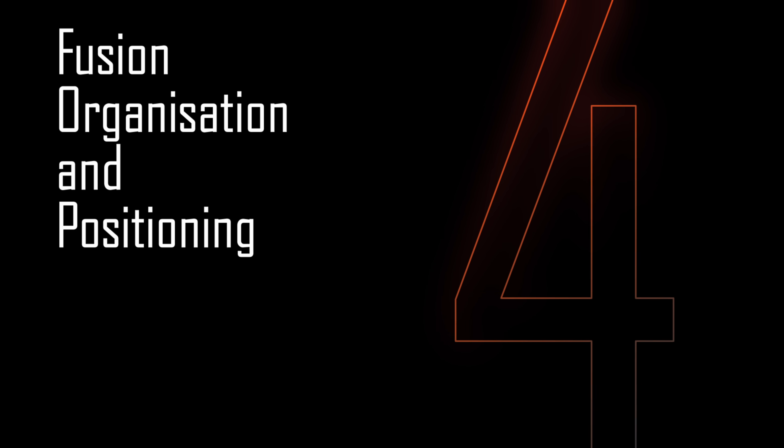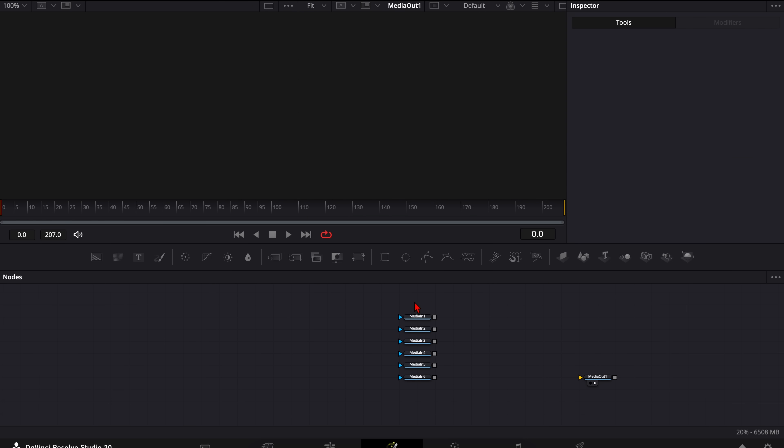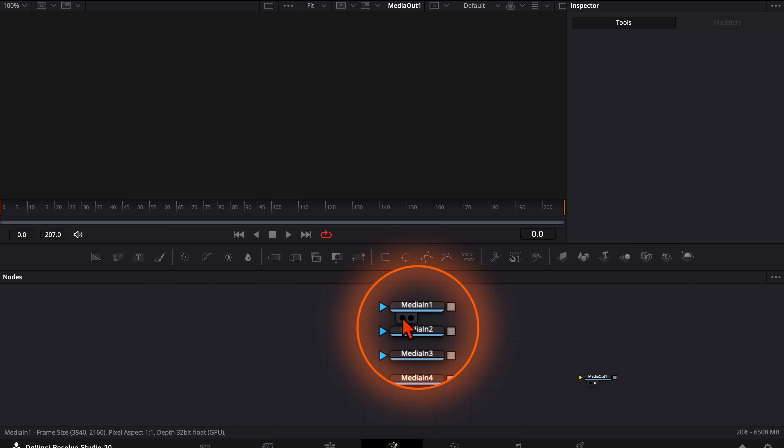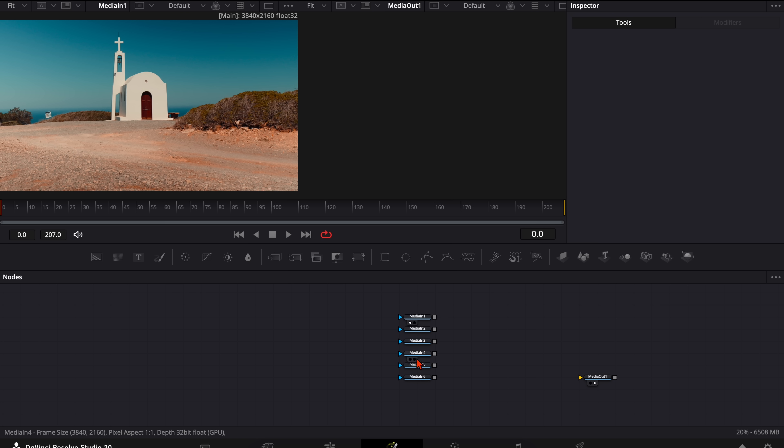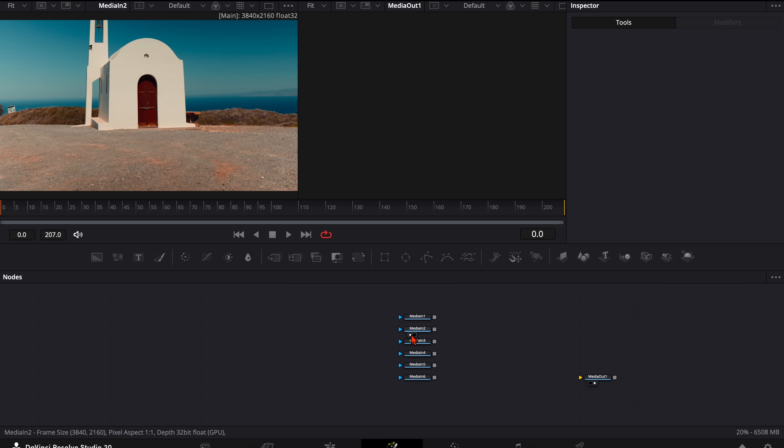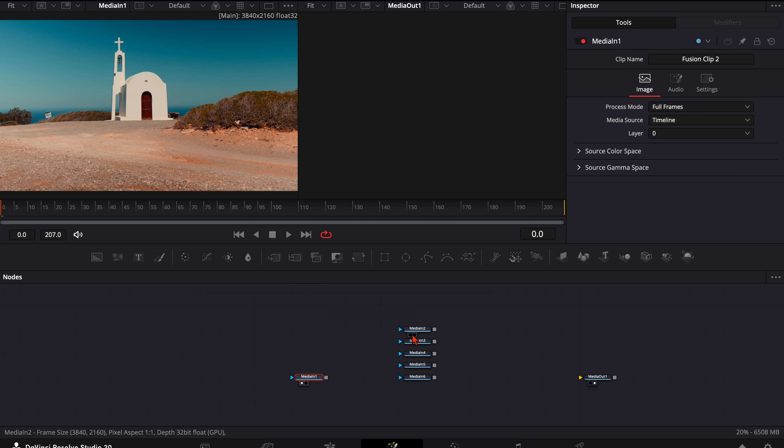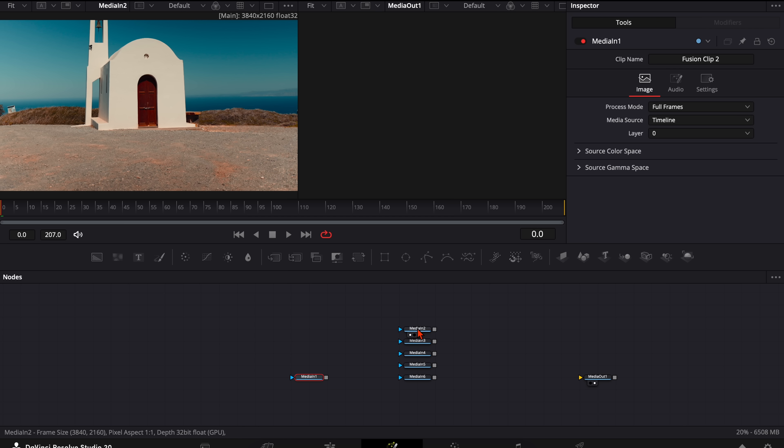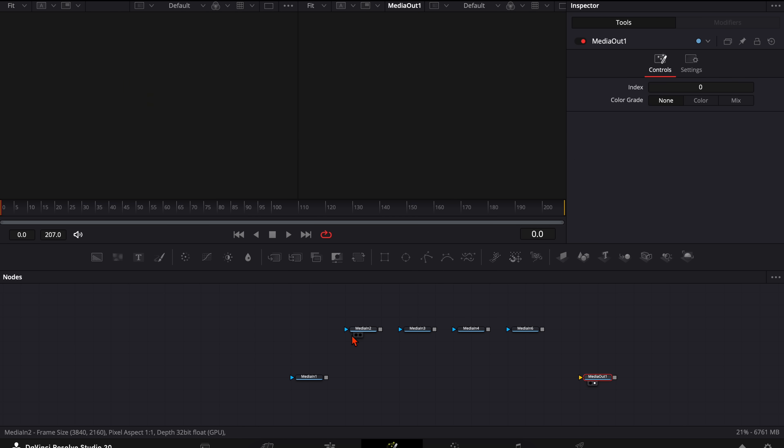Here in the fusion page you can delete all the merge nodes and the background node. Now click here on this left little dot so you can exactly see which shot this is. So this is the wide shot here. So we take this one all the way down here. Then this one is the next one. We place it here. One closer. So these are all the shots we need.